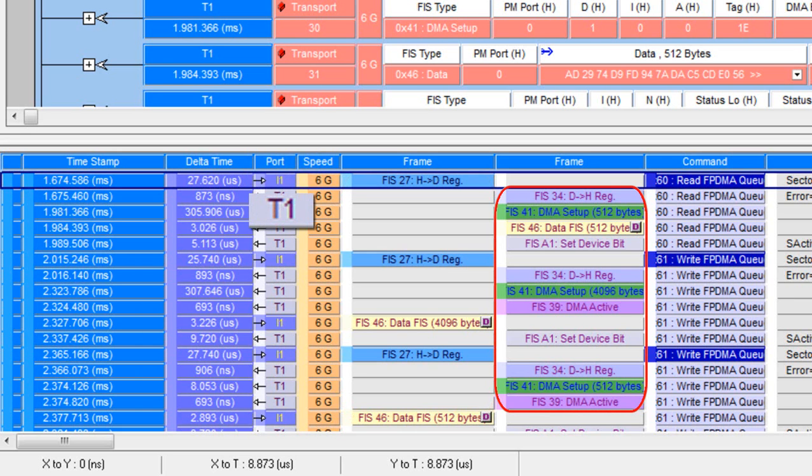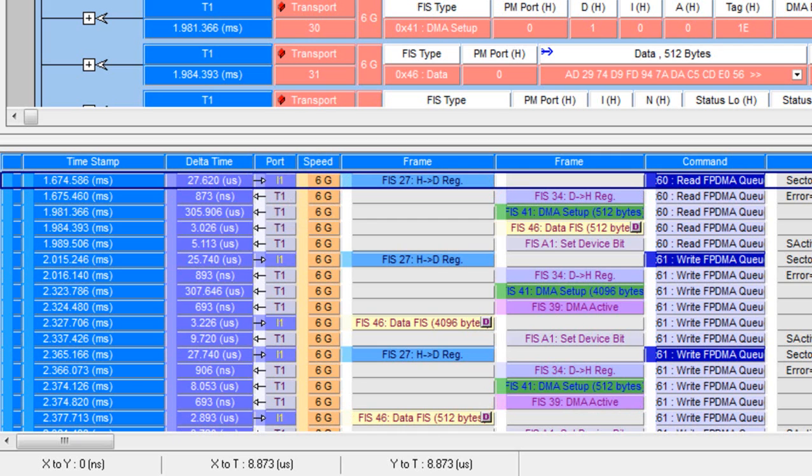This is a frame level view, or FIS in the case of serial ATA. But we're only looking at logical FIS or frame structures. There's no primitives visible in this view.